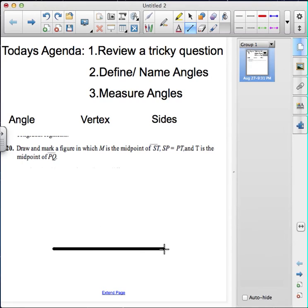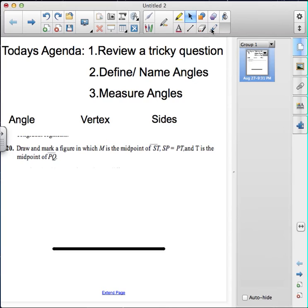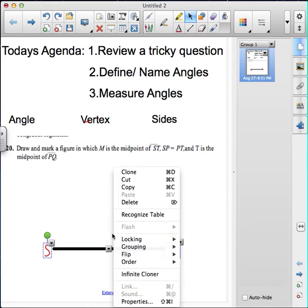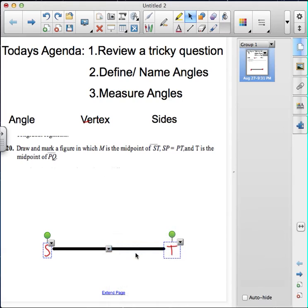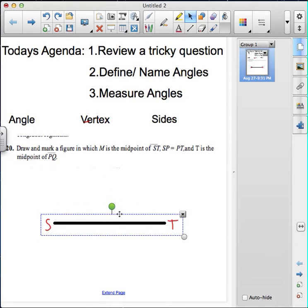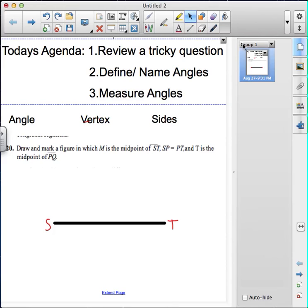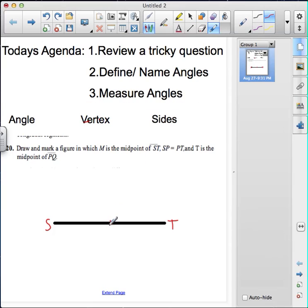I'm going to draw my segment ST and label it. There is an S, there is a T. It says that M is the midpoint, so naturally we would put M where we think the middle is, and that's okay. I'm going to put it right here and put a little M right there.